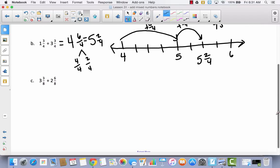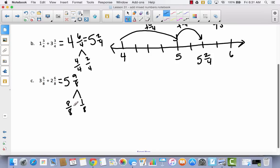Let's try one more. Three plus two is five, and three eighths plus six eighths is nine eighths — another improper fraction. Using a number bond, nine eighths splits into eight eighths and one eighth, because it takes eight eighths to make a whole, leaving one eighth over. Let's draw a number line.